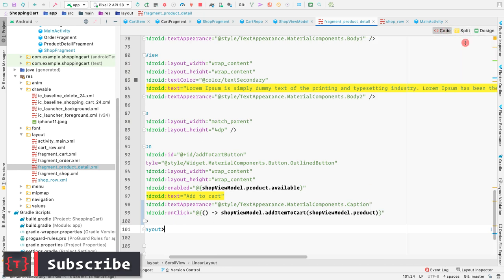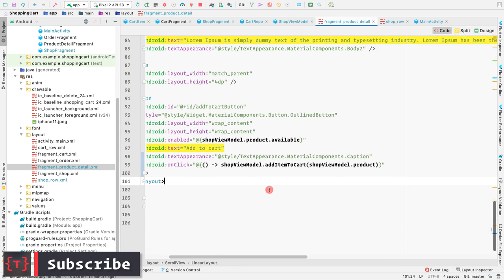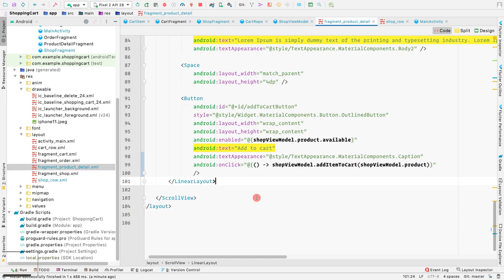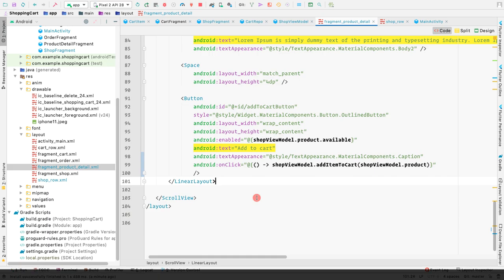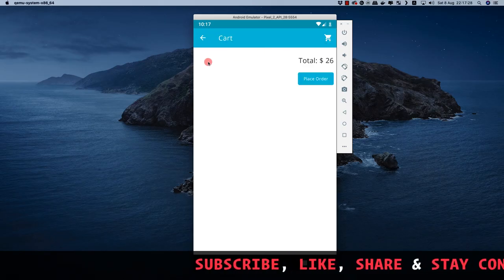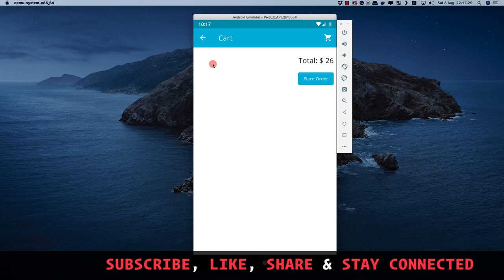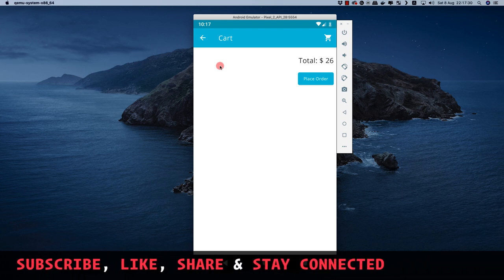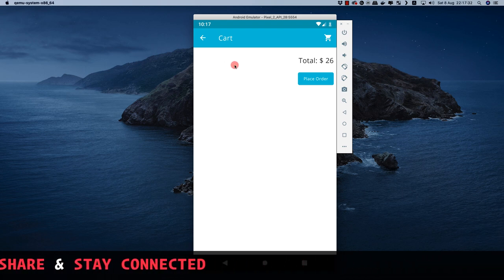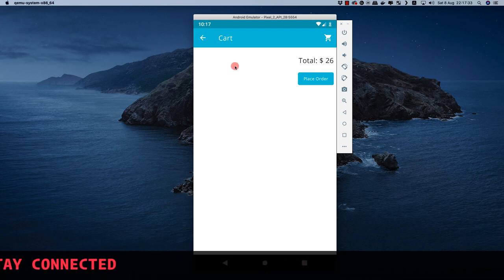This is how we add products to our cart. In the next video, let's make the recycler view for the cart to display the items which are present inside the cart.